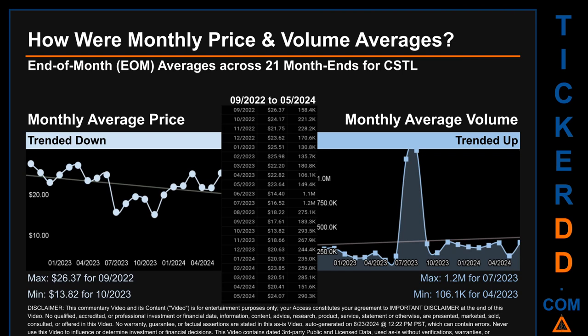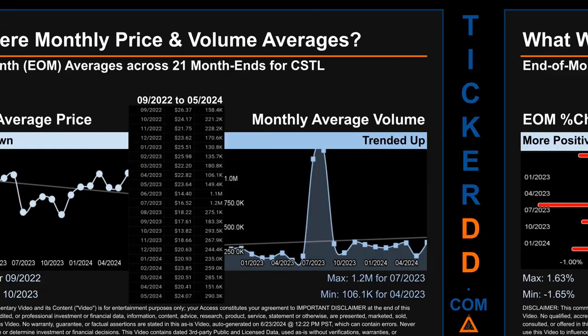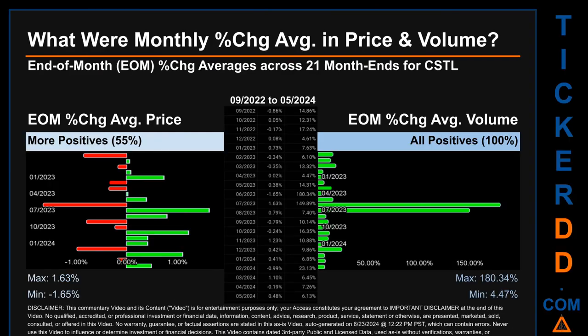Looking at volume, July 2023 and April 2023 respectively saw the highest and lowest monthly average volume at 1.2 million and 106,100. Hello, my name is John. The monthly average of percentage change in price and in volume were calculated for each of the 21 month-ends. That calculation took daily percentage changes and averaged them for each given month. If a month-end came out negative, it means that the month summarily saw a negative change. From September 2022 to May 2024, 12 out of 21 month-ends had a positive percentage change in average price — that is 55 percent of month-ends.